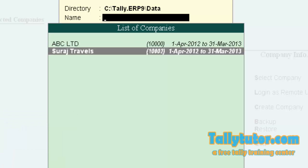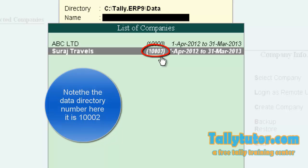In the middle, you can find a number in the bracket, which is 100002. Note it down.